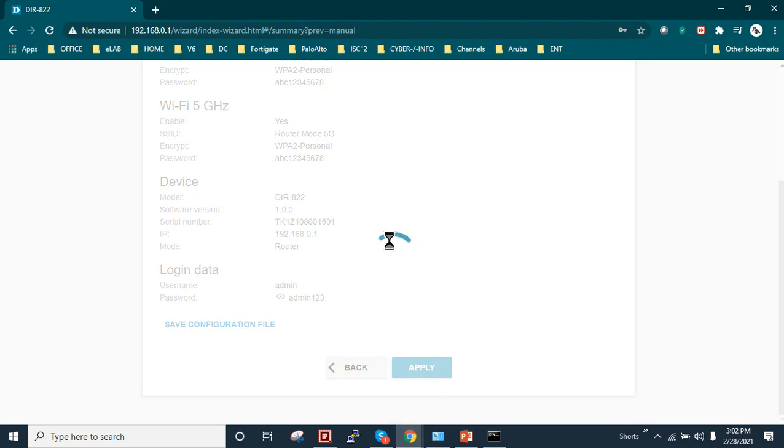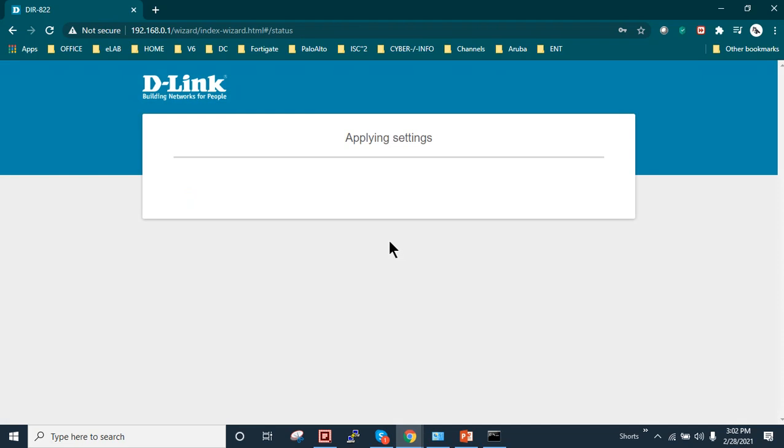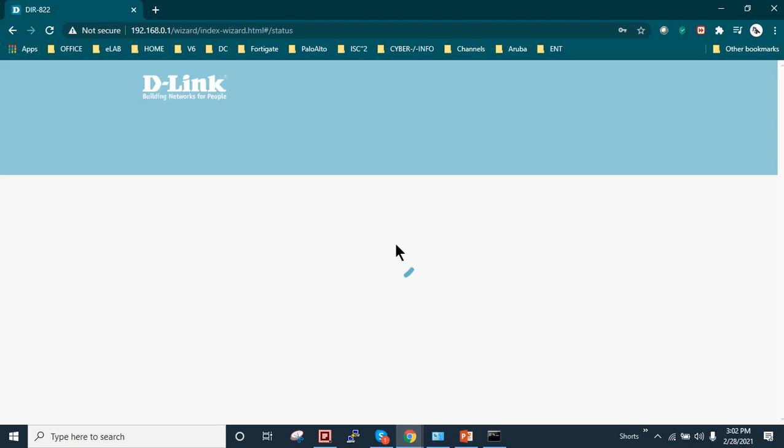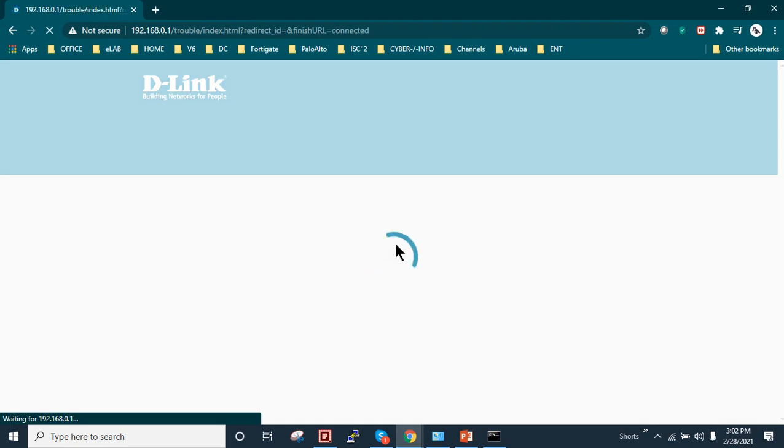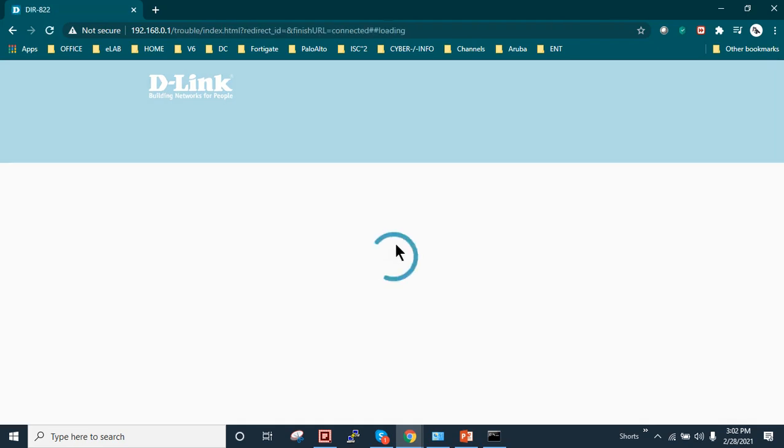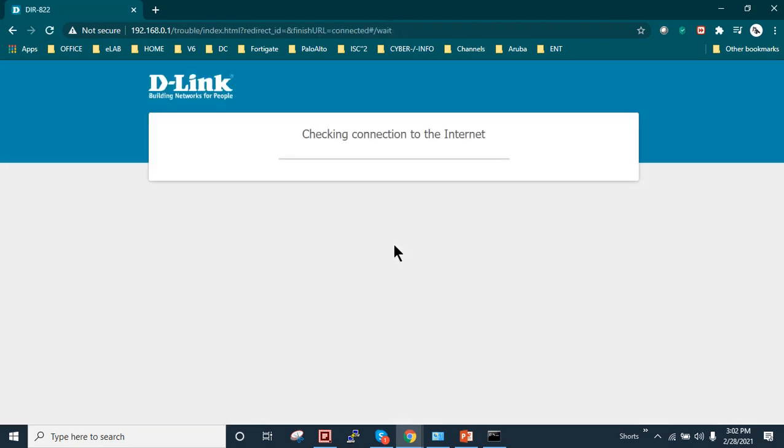Make sure when you are doing the configuration the internet line is connected to the WAN port. So now this device is trying to fetch the configuration. As you can see the configuration is applied, now it's checking the connection to the internet on the WAN port.